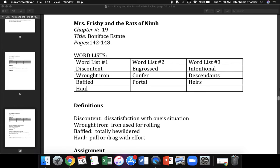Back to the top. What word? Yes, engrubbed. Next word? Yes, confer. Next word? Yes, portal. Back to the top. What word? Yes, engrubbed. Next word? Yes, confer. Next word? Yes, portal. Back to the top. What word? Yes, engrubbed. Next word? Yes, confer. Next word? Yes, portal. Top to bottom. Bottom top. Get ready.